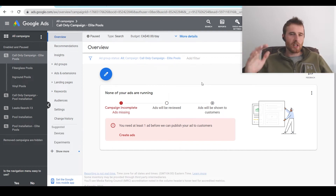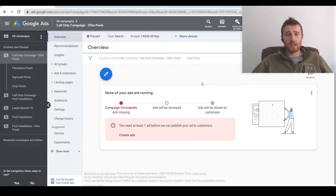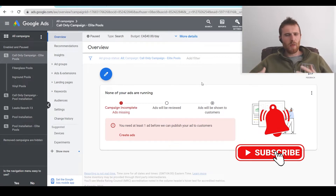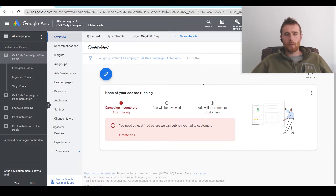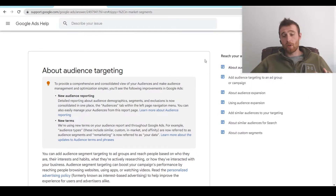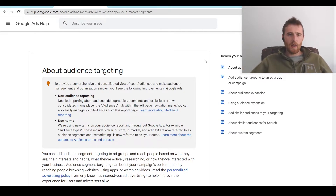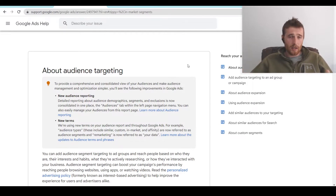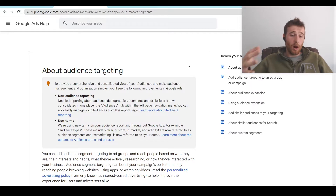Hey, it's Matt from Trisman Digital Marketing. In today's video I'm going to walk you through audience segments inside Google Ads. I'm going to go over the benefits of them, what they are, and essentially where you should be using them inside your Google Ads account. Google has done a terrific job at building out a whole bunch of different segments that we can target, and this is called audience targeting. The actual segments themselves are called audience segments.